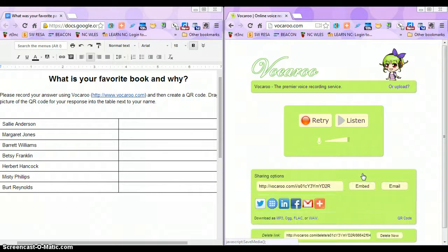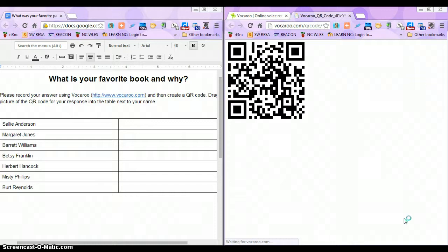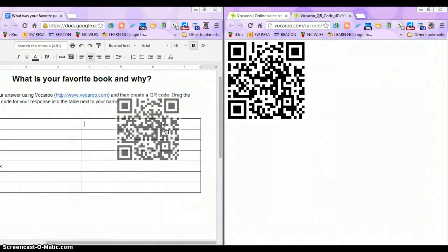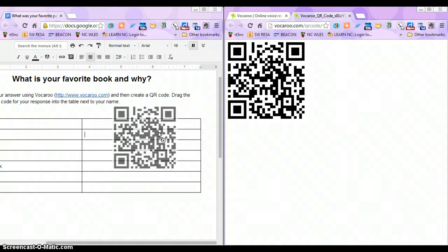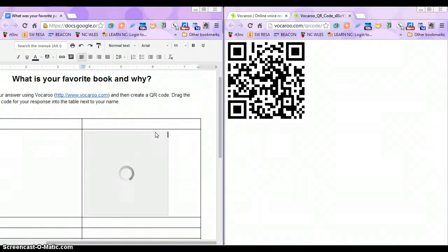I'm going to click here to save, and it gives me several different options. The option I'm looking at is down here in the bottom right-hand corner listed as QR code. I'm going to click on QR code, and it opens a new window with the QR code. All I'm going to do is click on this QR code and drag it right into my Google Doc. My name is Margaret — I was the second line down — so I just drag it until I get it there, and it's going to populate right into my Google Doc.